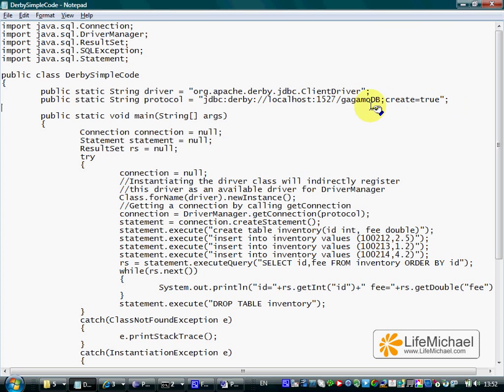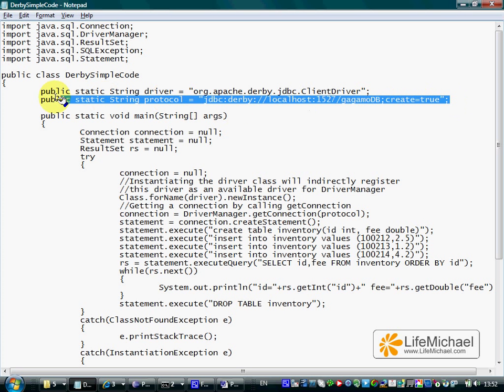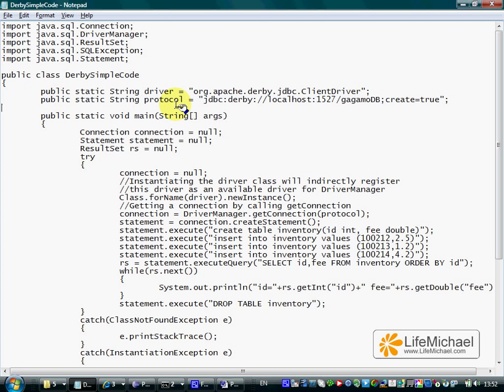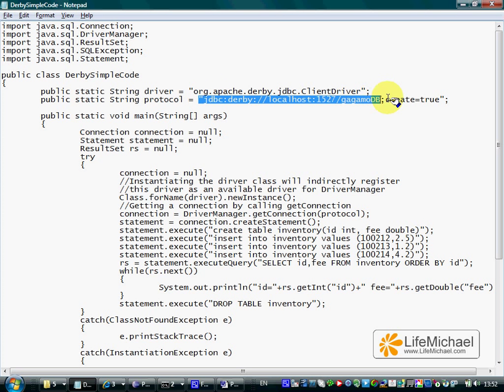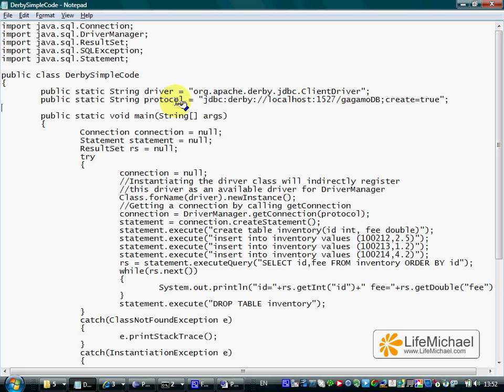The second line assigns a reference for a string object that represents this specific string. A reference for that object is assigned into the protocol static variable.